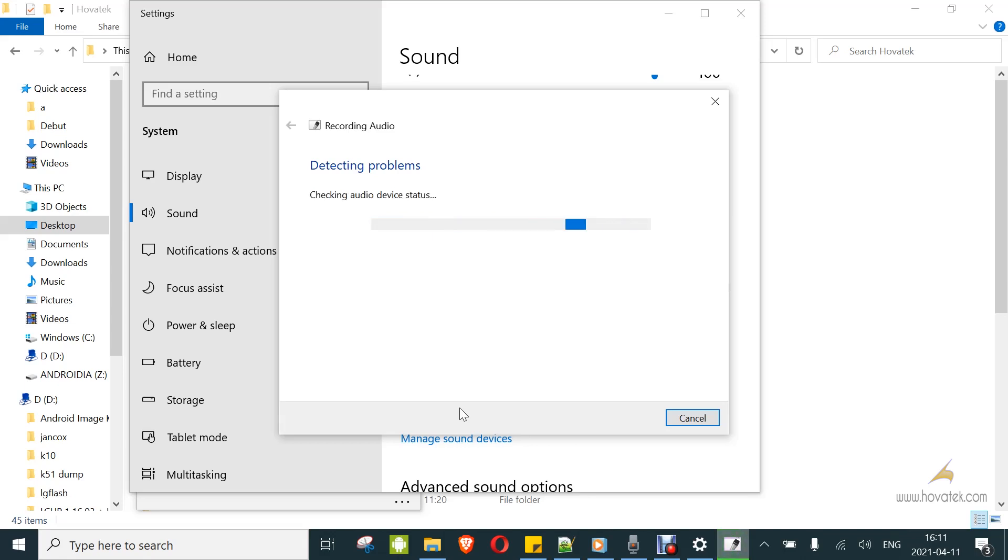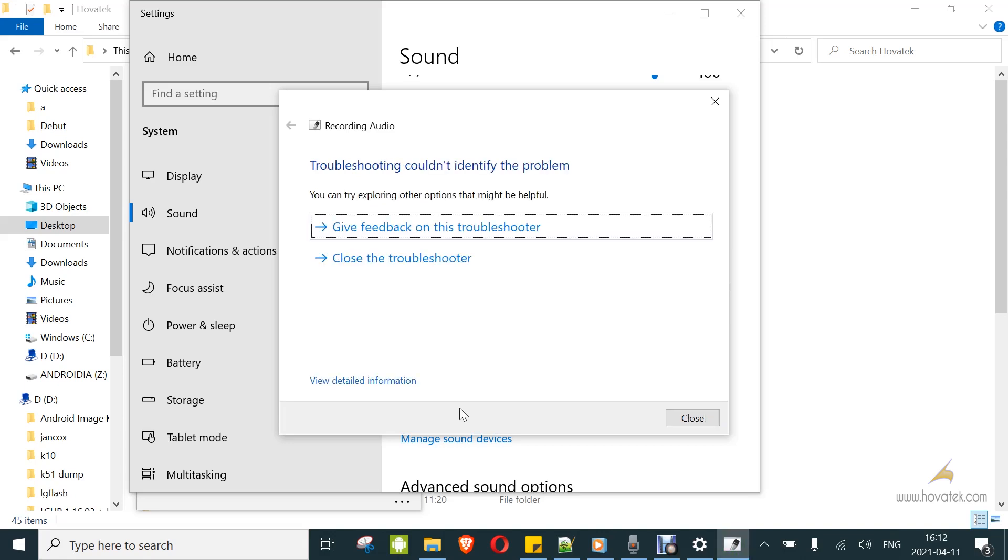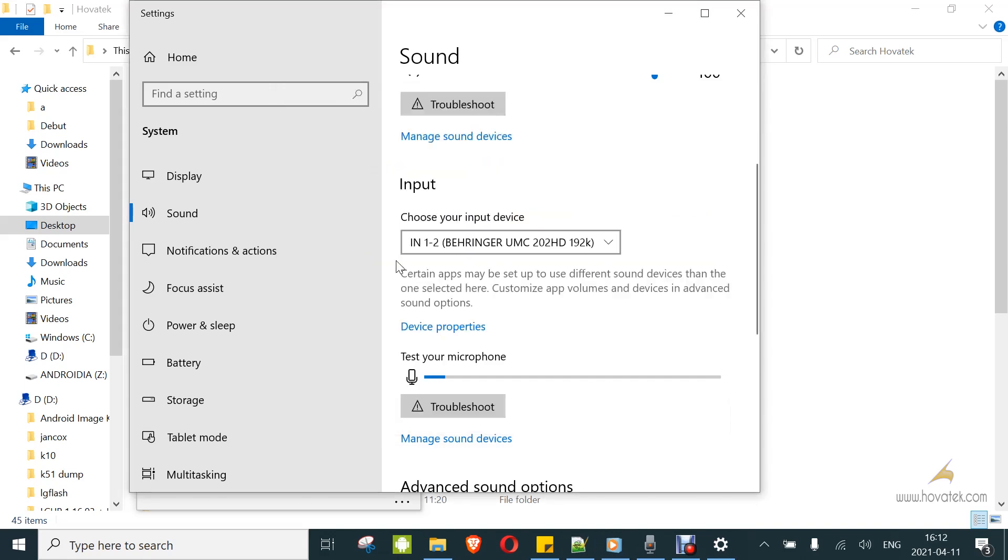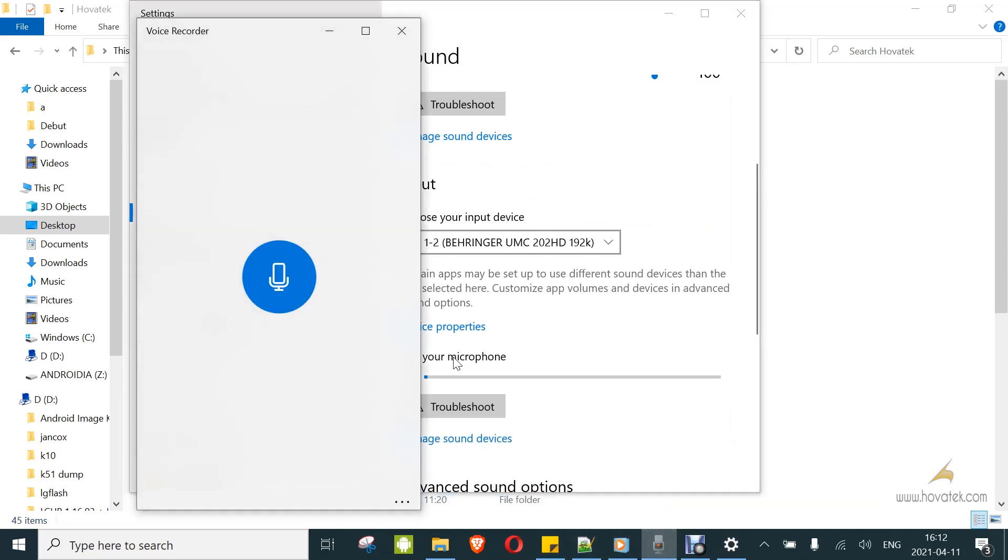Now you can close the troubleshooter and then you go try record again and you should see it will work.